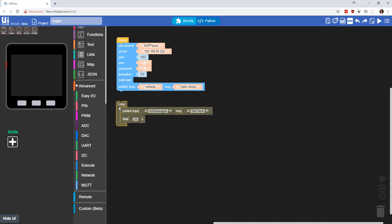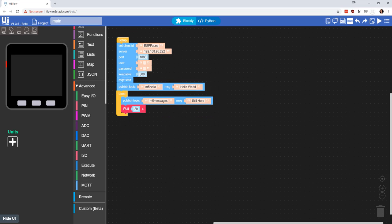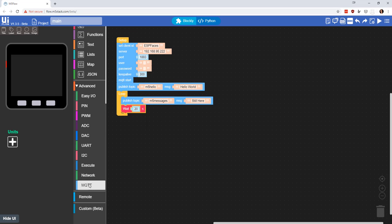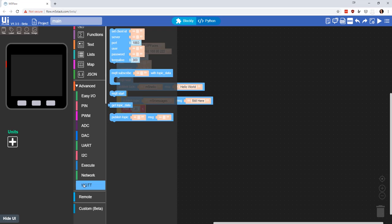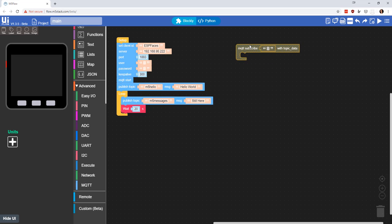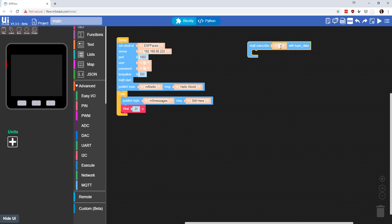We're going to drag that in there so the loop is connected. Basically what we're doing is every 20 seconds we will publish the message saying that we're still here. And then just to show you how to subscribe,